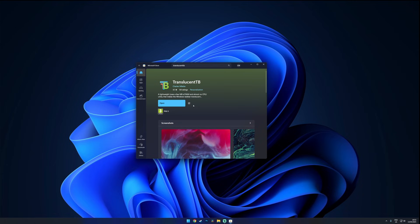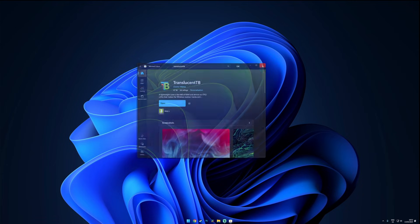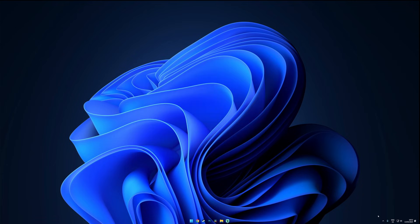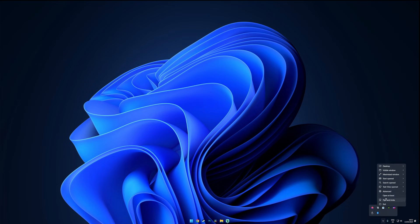Once it's installed, open it up and it should automatically make your taskbar transparent. Don't forget to enable open at boot in settings so you don't have to launch the app manually every time you restart your PC.